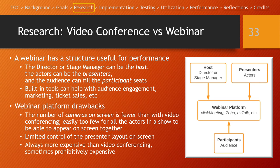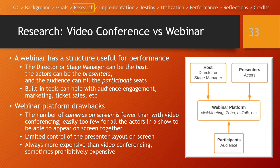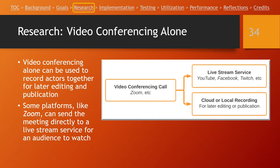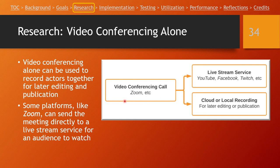We looked at the difference between regular video conferencing and webinars, because webinars have a structure geared toward performance — with hosts, presenters, and participants as your audience. We also started looking at ways to utilize standard video conferencing, which tends to be less expensive than a webinar solution. Some video platforms like Zoom will let you live stream or record directly from the video conferencing application. So you could use a regular video conferencing call, do your performance there, and then stream it out or record it.